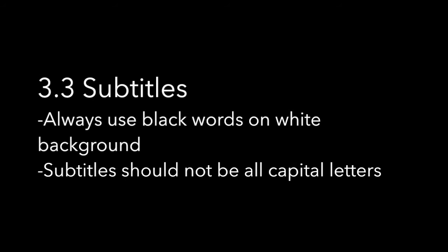For the subtitles, always use black words on a white background. When subtitling, always ensure that not all your letters are capital letters. Here is an example of how the subtitles will look like.